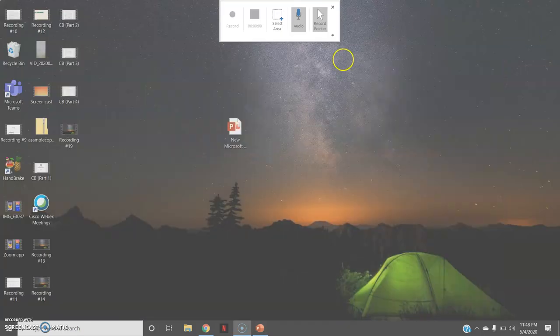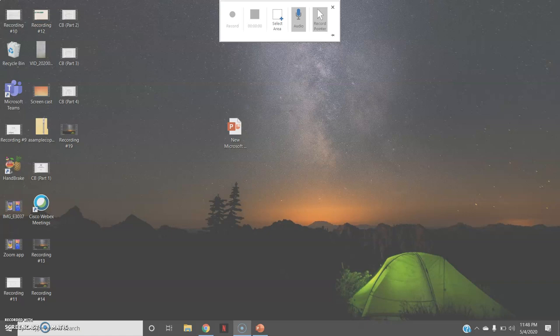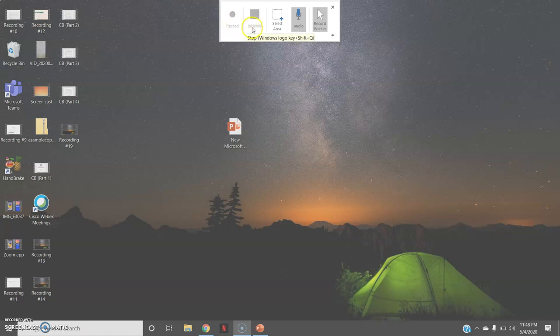So this screen recording option of PowerPoint helps you to record your screen along with the audio as well. So these are the various options that is record, stop, select area. If you want to select a particular area, you can select.